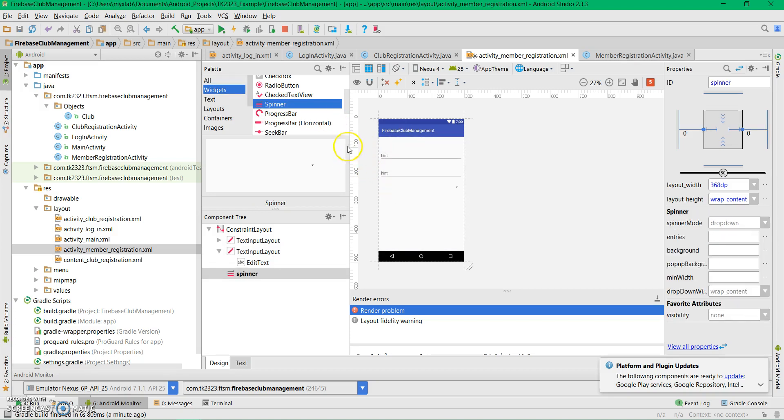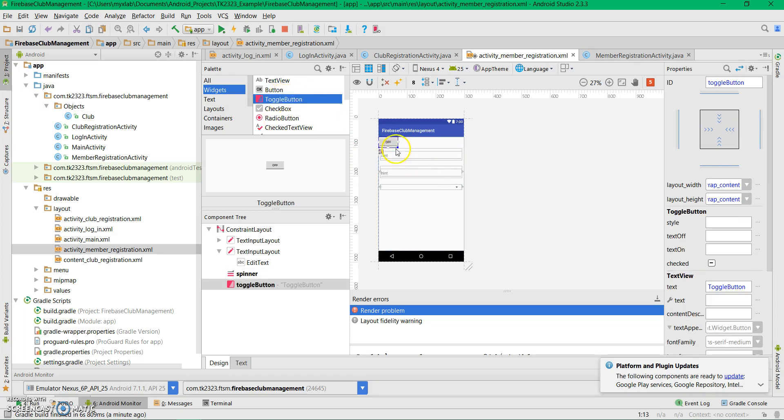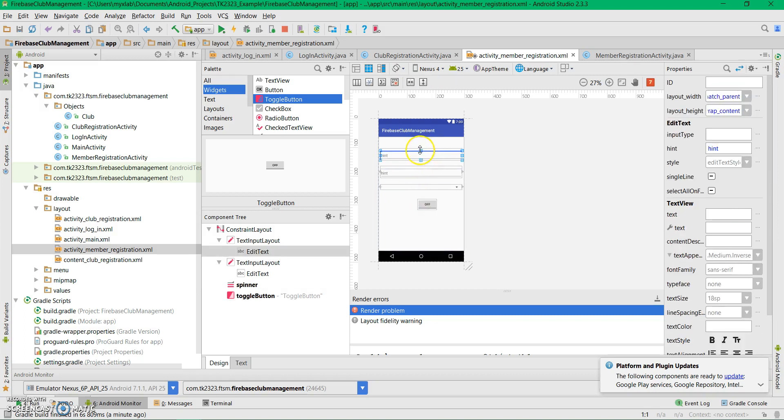And then a toggle button. Let's rearrange these first.